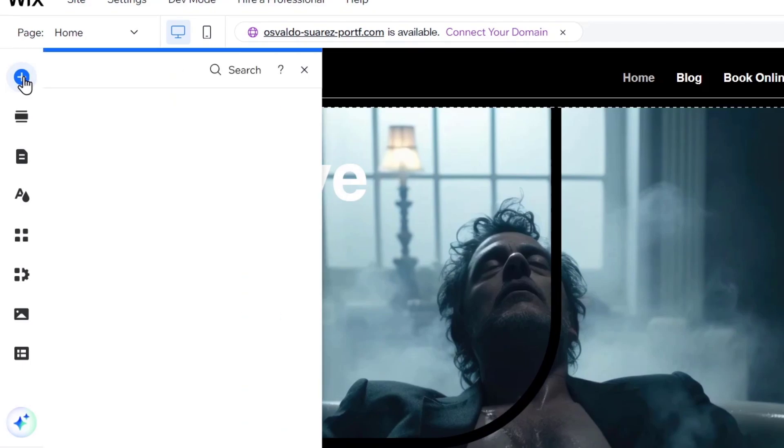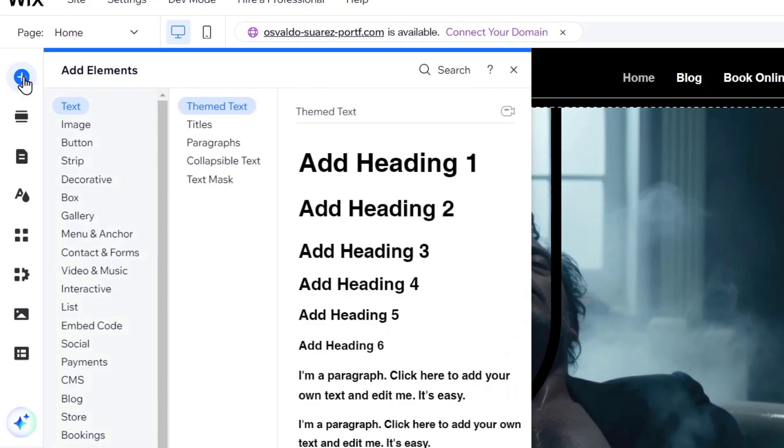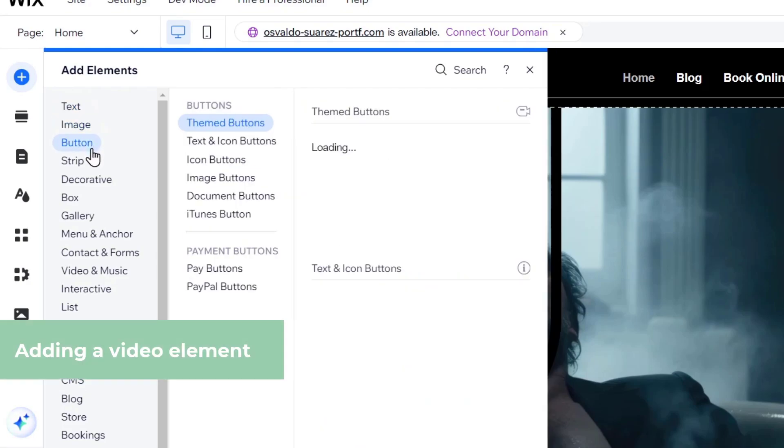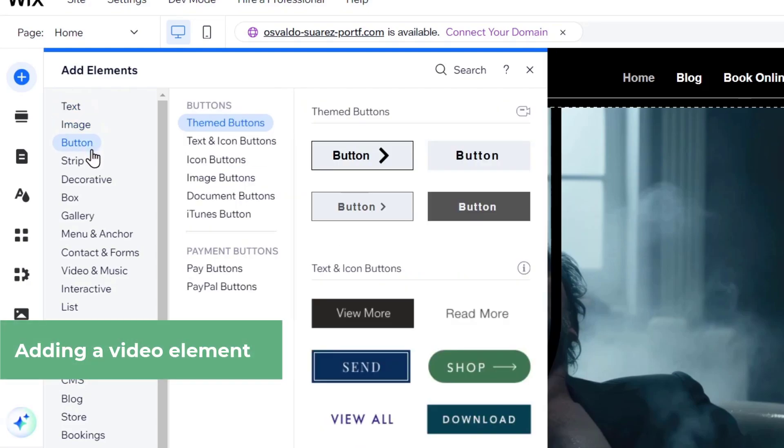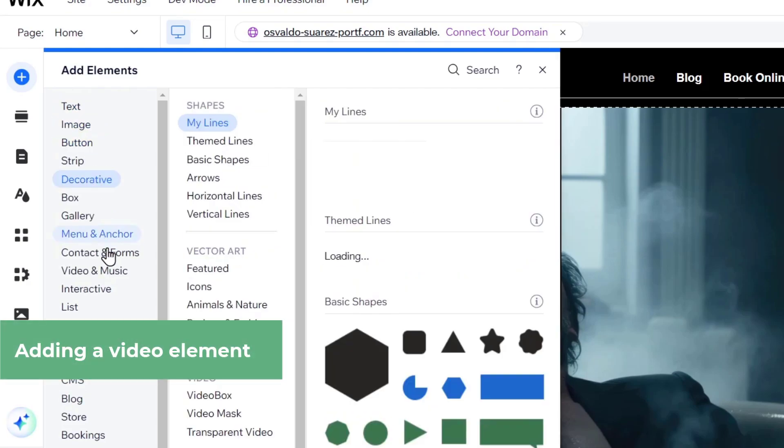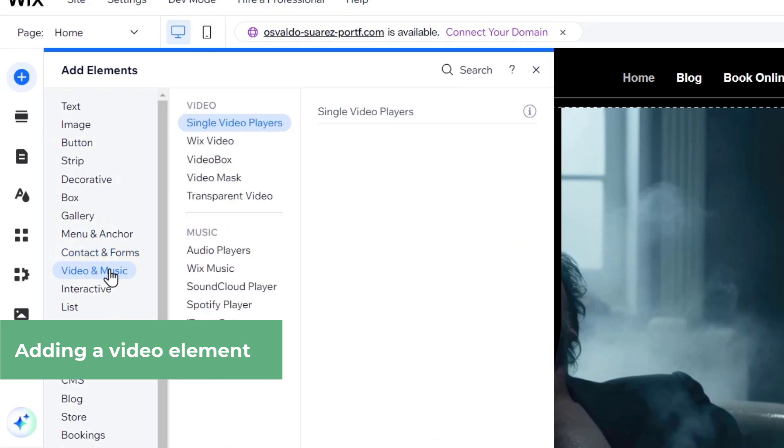Into the left hand side we can see that we have text, image, button and so much more. If you scroll a little bit down we can see the element that says video and music.